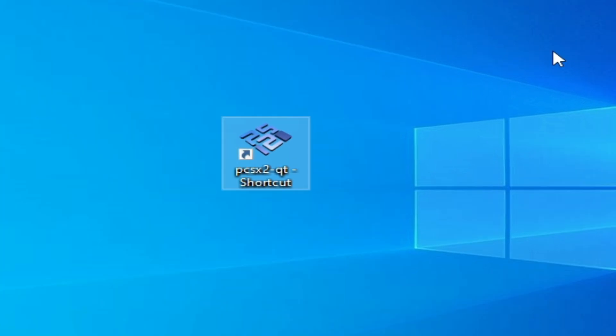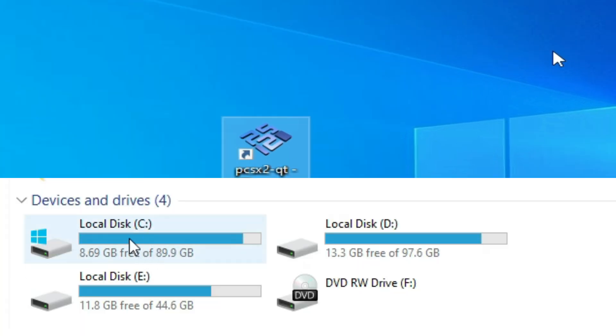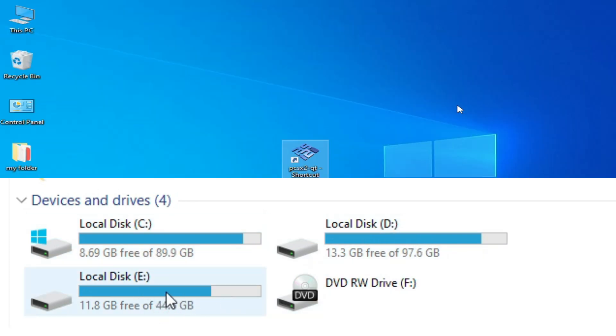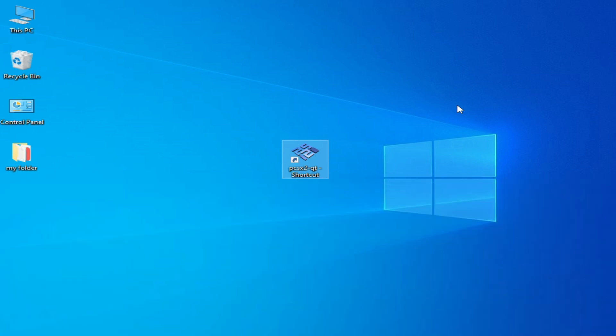If you are still facing the issue, then do not use your PCSX2 in your protected folder and do not use Local Disk C for PCSX2. You can move your PCSX2 to another local disk like D or F or any other disk.